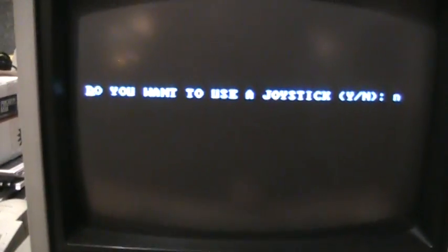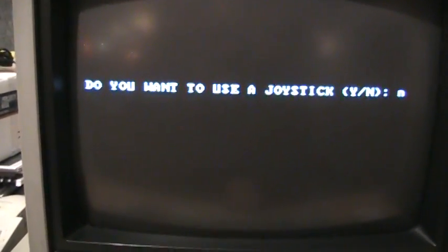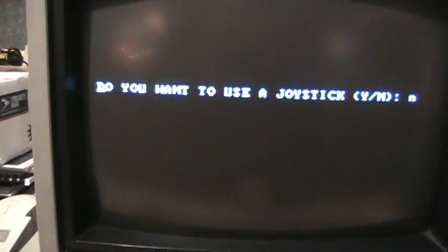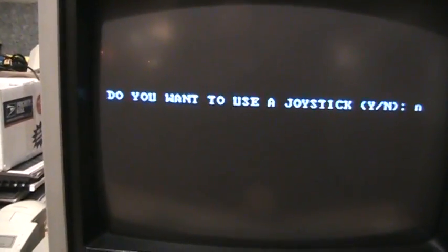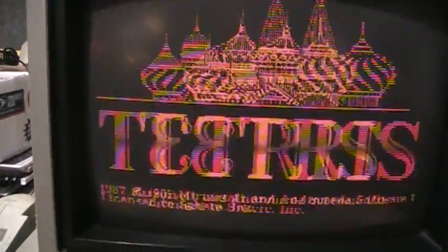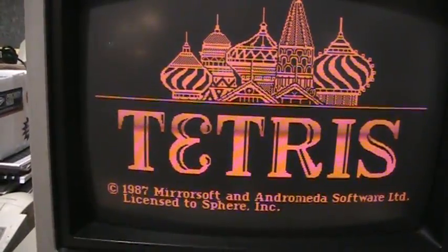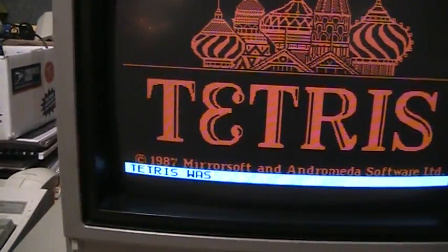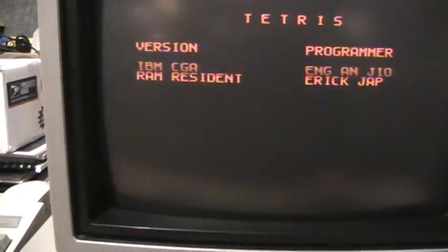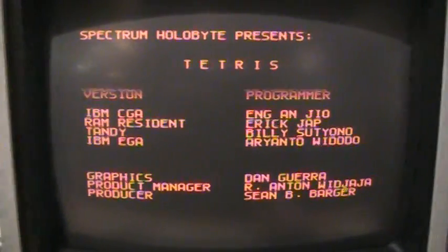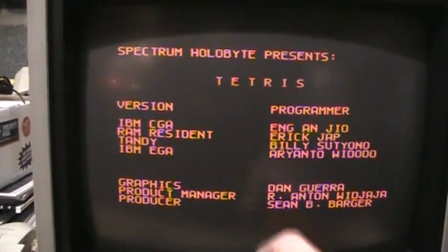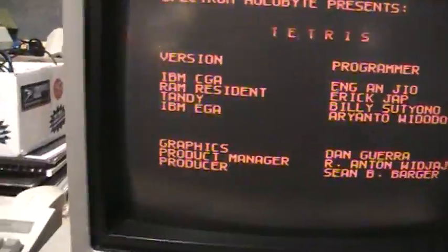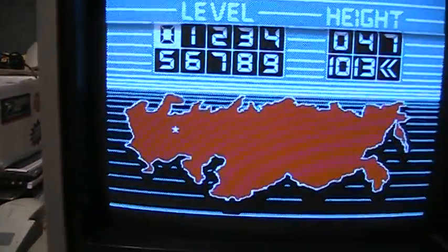And several years later this was the Spectrum Holobyte version of Tetris with much fancier graphics. It was very popular but they didn't give proper royalties to original authors. So I think they actually got sued over this. See 1987, one year later.